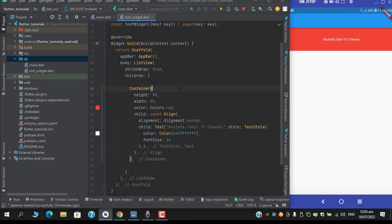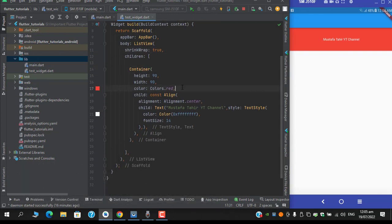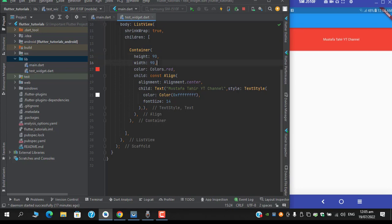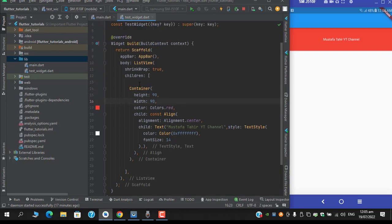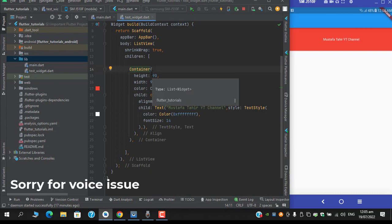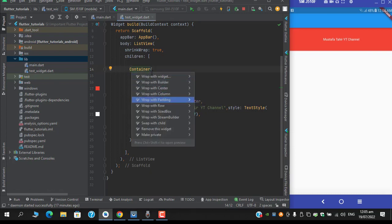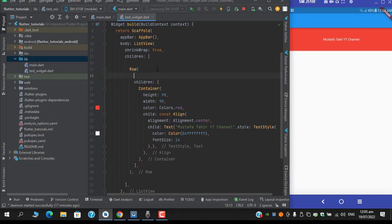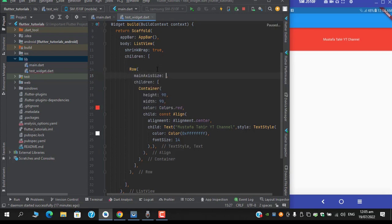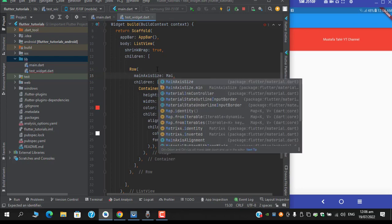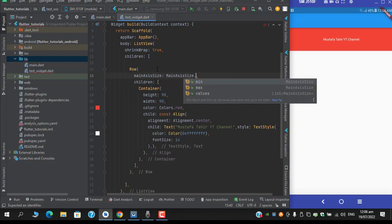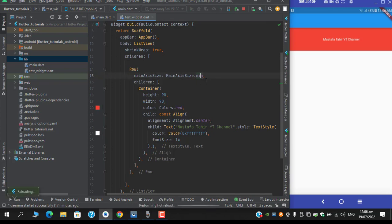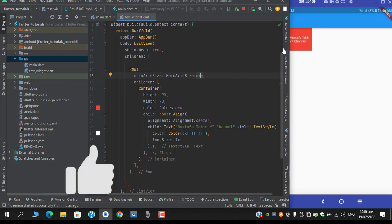So guys what's the fix for this one? Well there are two fixes for this. One is that we can fix it via a Row and the other I'll tell you in a while. So if I wrap this container with a Row and I place the mainAxisSize.minimum, well that's optional but if you jotted down it would be better. If you hot reload now you can see that the container is now reflecting to the desired width.